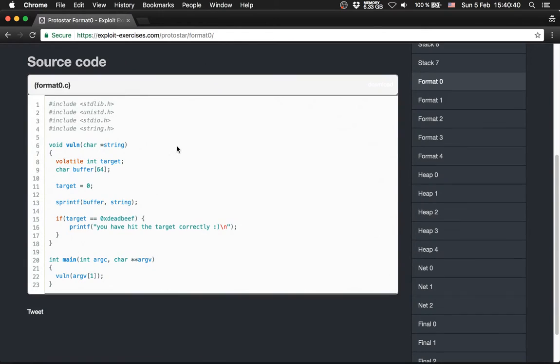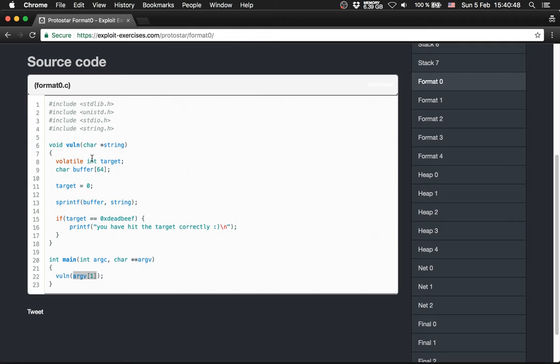Okay, so we have the source code here. We have main function, then we have vulma function, which takes the user input as a string pointer, character pointer, string it's called.